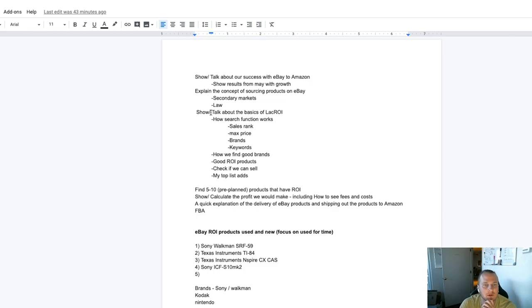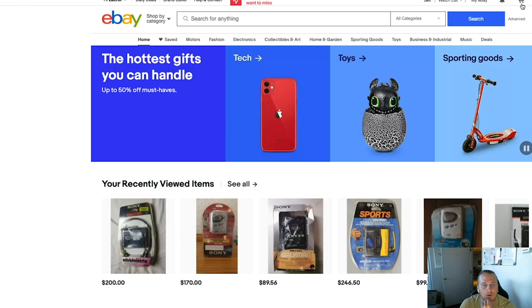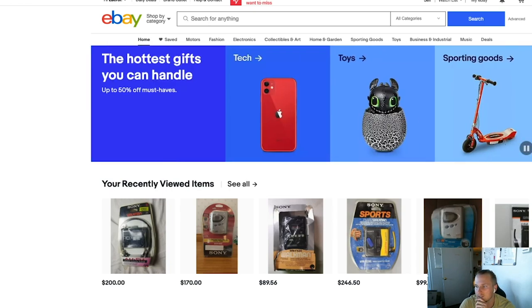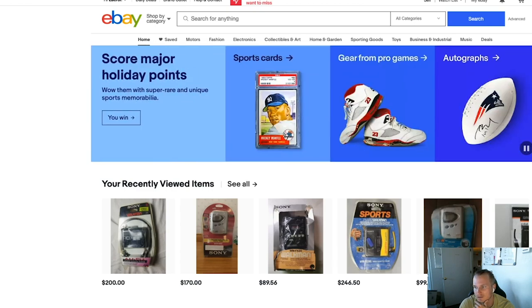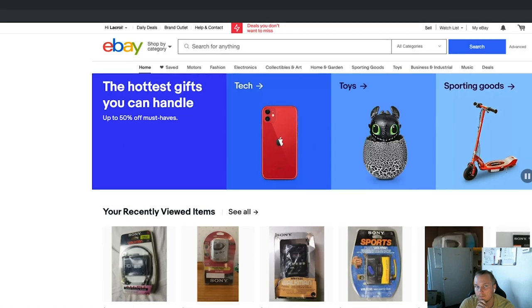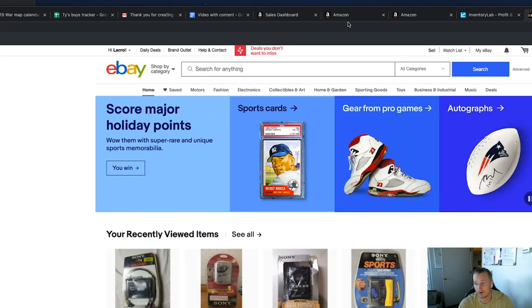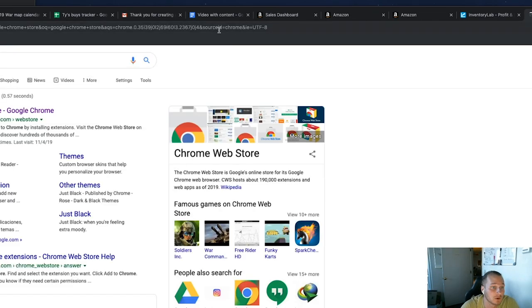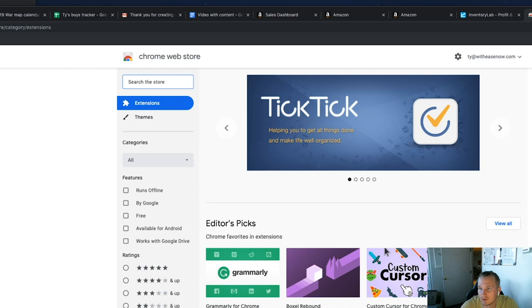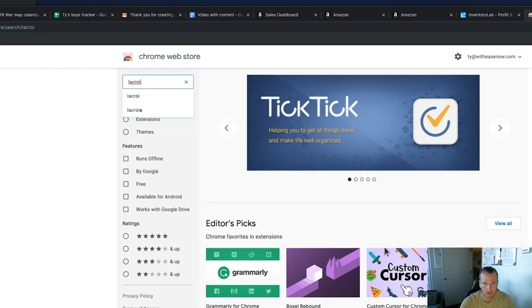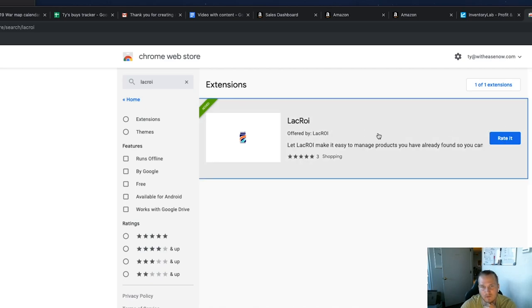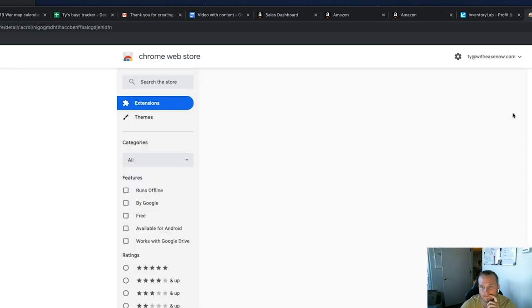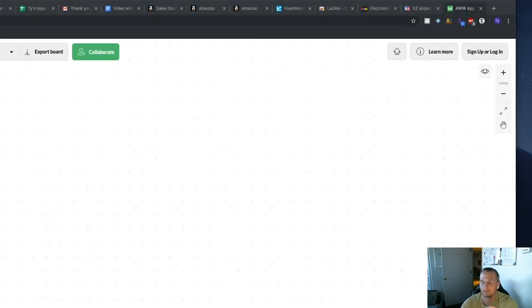Let's talk about the basics of LaCroix. First, how to download it: go to the Google Chrome Store, type in 'LaCroix,' and you'll see it — we just launched. I'm going to remove mine and re-add it to update it. Just go to the Chrome Store, search LaCroix, and click 'Add Extension.'